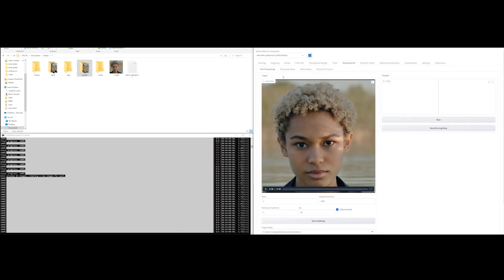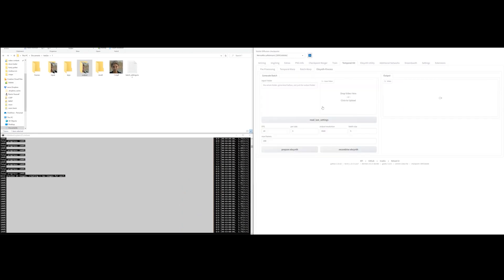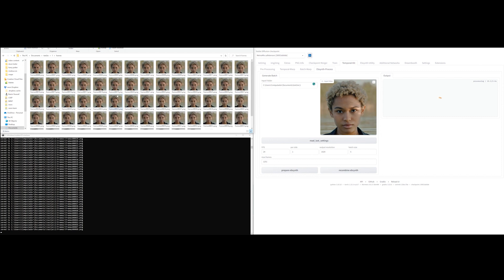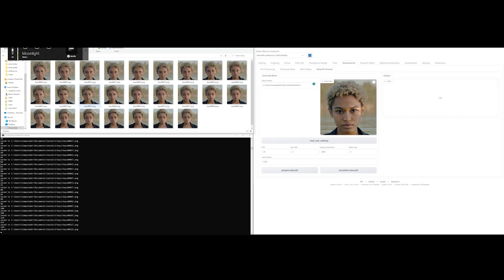Once that's done, you go back to the Temporal Kit tab and go to Ebsynth Process. Paste your directory folder. Not input or output, but the folder containing all of these elements. Then hit read last settings and double-check the settings. Then click prepare Ebsynth to prepare your input and output frames for Ebsynth.